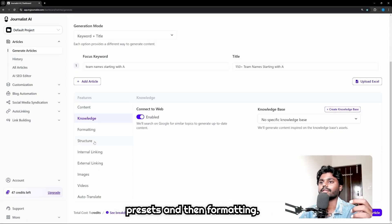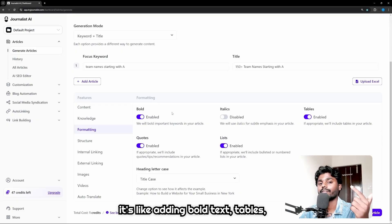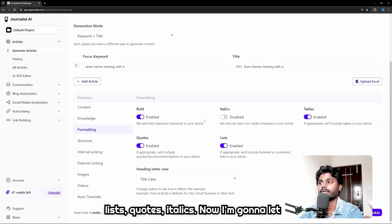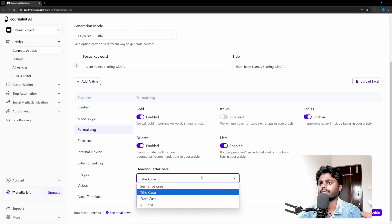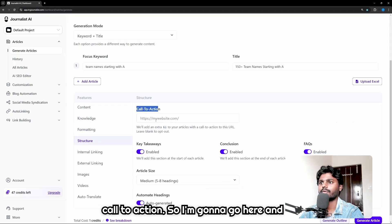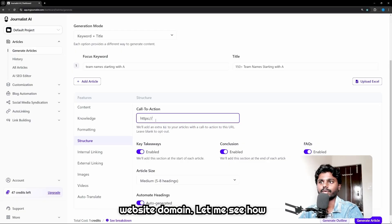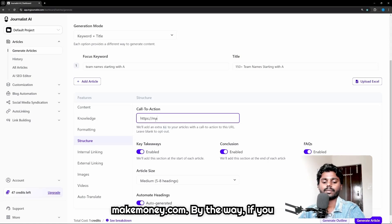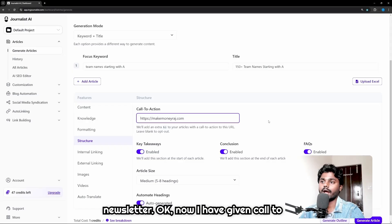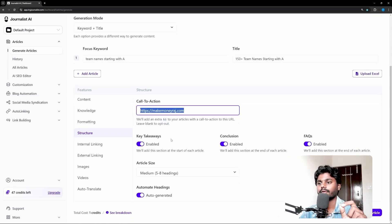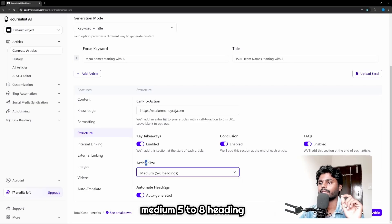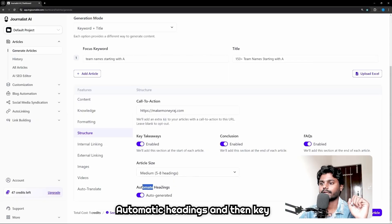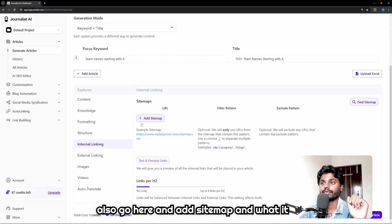You can also create a knowledge base - it's like a preset. And then formatting: you can also go ahead and select like adding bold text, tables, list, quotes, italics. Now I'm gonna let it be default. And heading letter case - this is a matter of structure. And then call to action - so I'm gonna go here and give my call to action as my website domain, which is MakeMoneyLaunch.com. By the way, if you go to my site you can sign up for newsletter. Now I've given call to action as my domain, my website. And then article size - I'm gonna let it be medium, 5 to 8 headings. And then we need FAQs, conclusion: yes, automatic headings, and then key takeaways: yes.